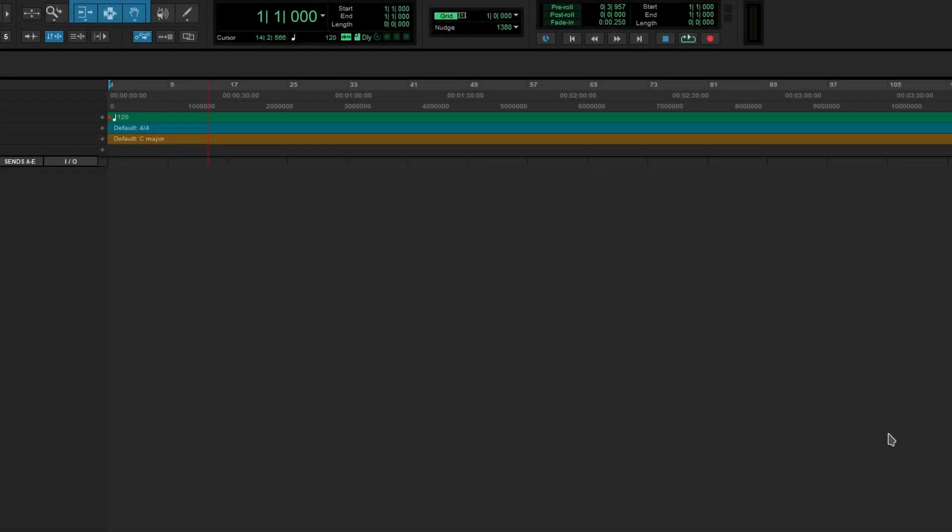Now, right away, everything looks the same as previous versions of Pro Tools, but there are some differences.